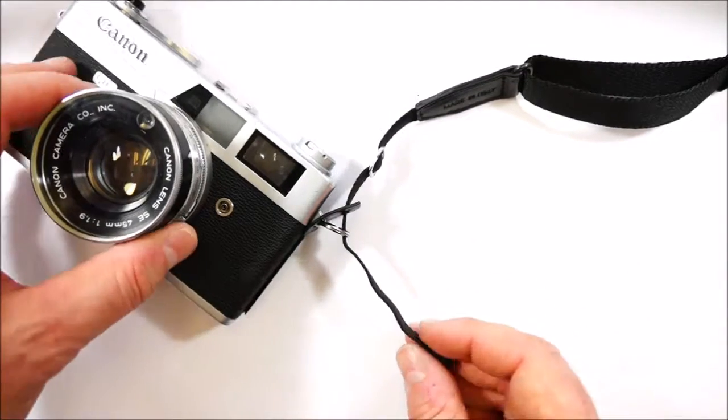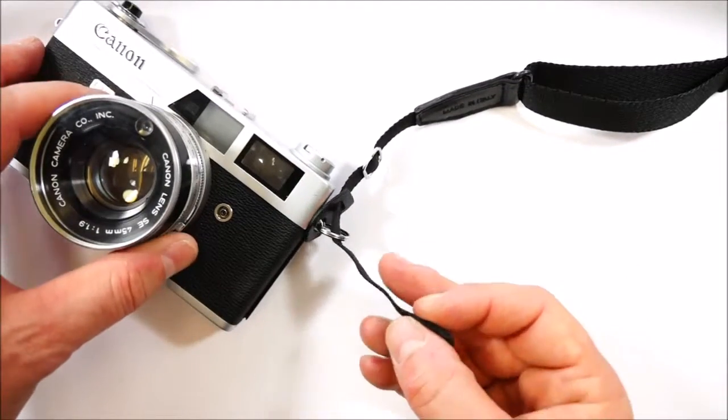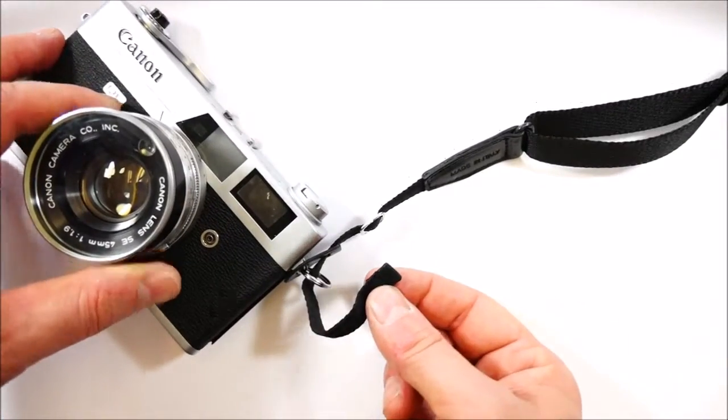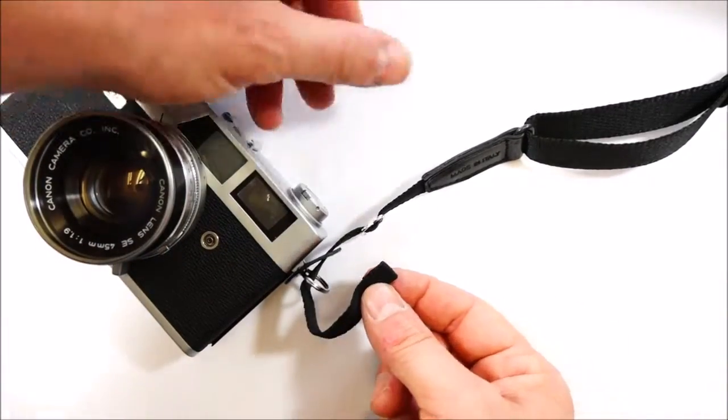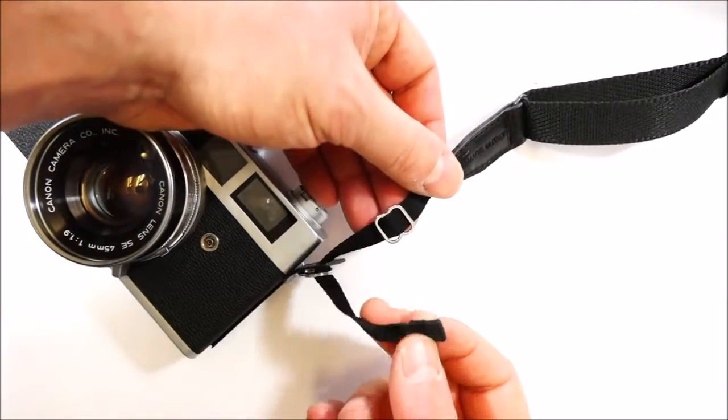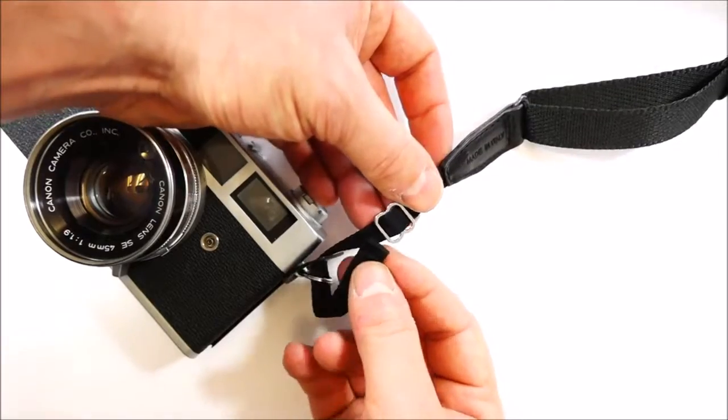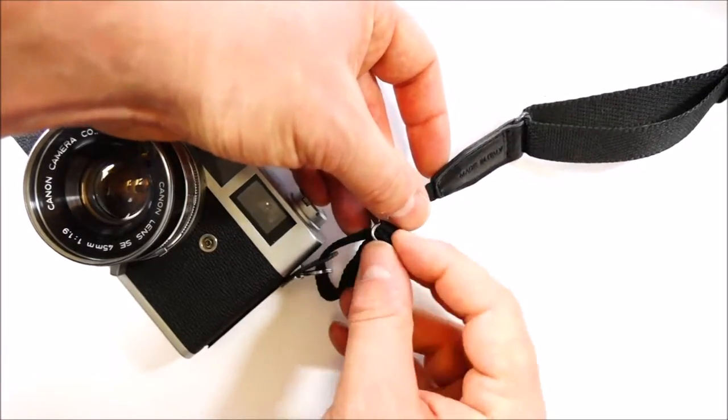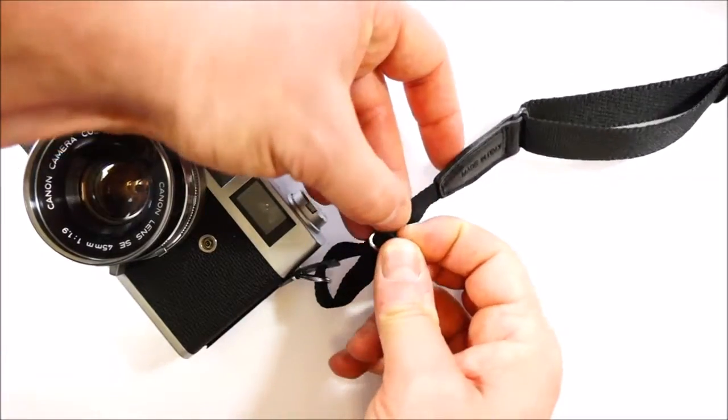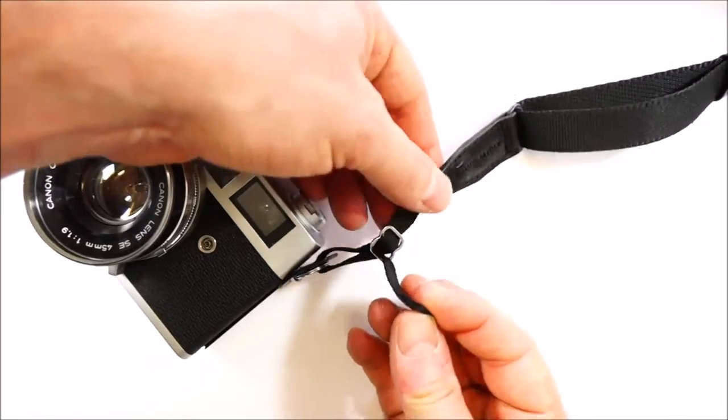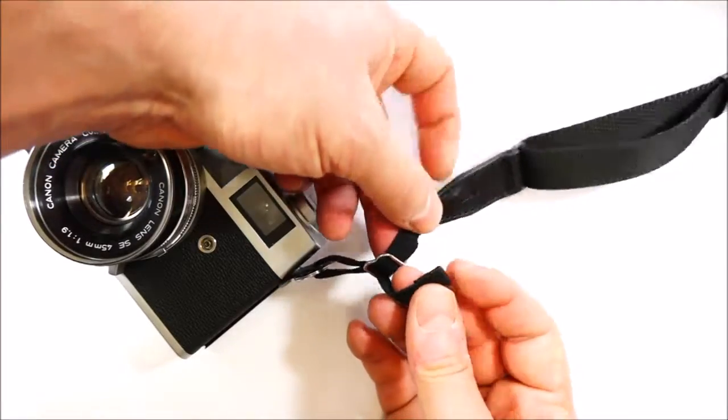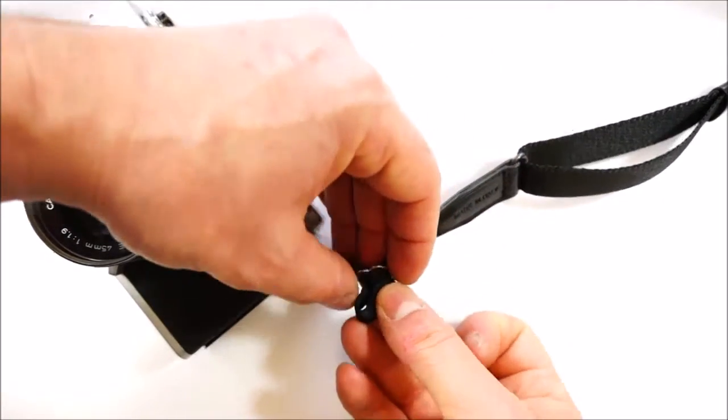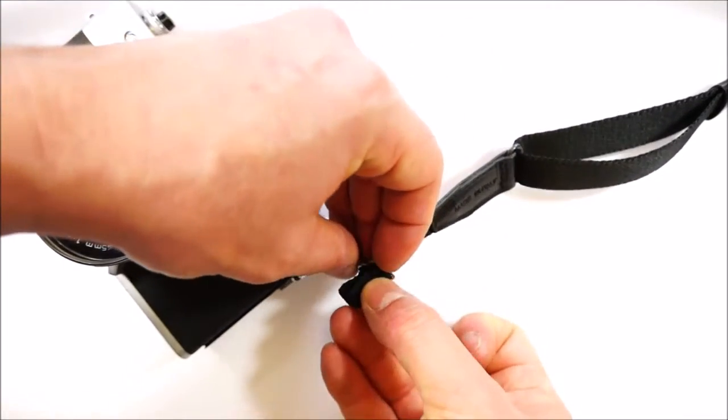Now we turn the strap upward through the buckle and we insert the folded stitch strap end on the first black buckle slot one time and then to the second one.